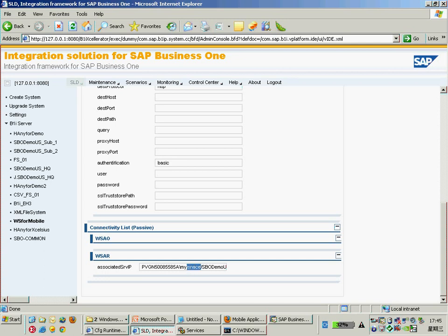Last time they didn't put the instance name there and they got the error in the license checking - 'unable to connect to SBO common.' That's because they didn't put the instance name. If you have multiple instances in the database server, you need to specify it.